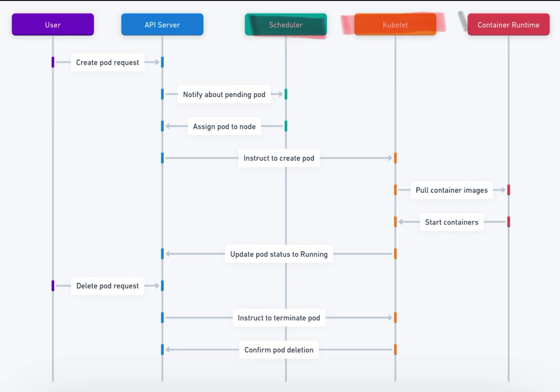5. Container Runtime. The software on the node that pulls container images and starts the containers.